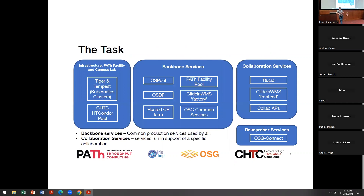I like to put these in a couple of mental buckets. We run, to some extent, the infrastructure. We have servers, we keep the servers on, we keep the OS updated and the bad guys out. Even in the cloud, it's just some computer somewhere. We have the infrastructure team that runs the Kubernetes clusters and the PATH servers or PATH facility that Brian will be talking about later.